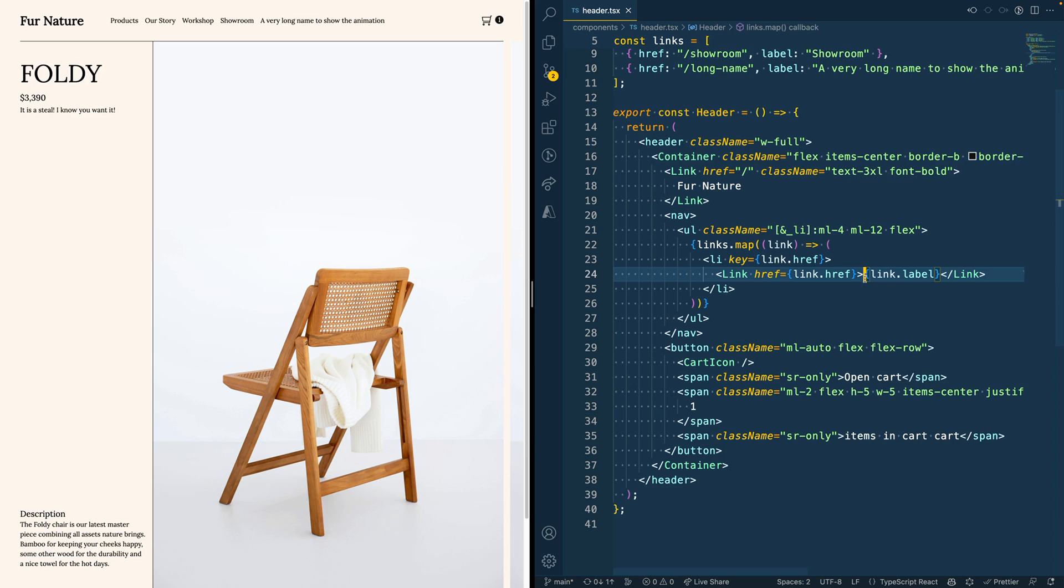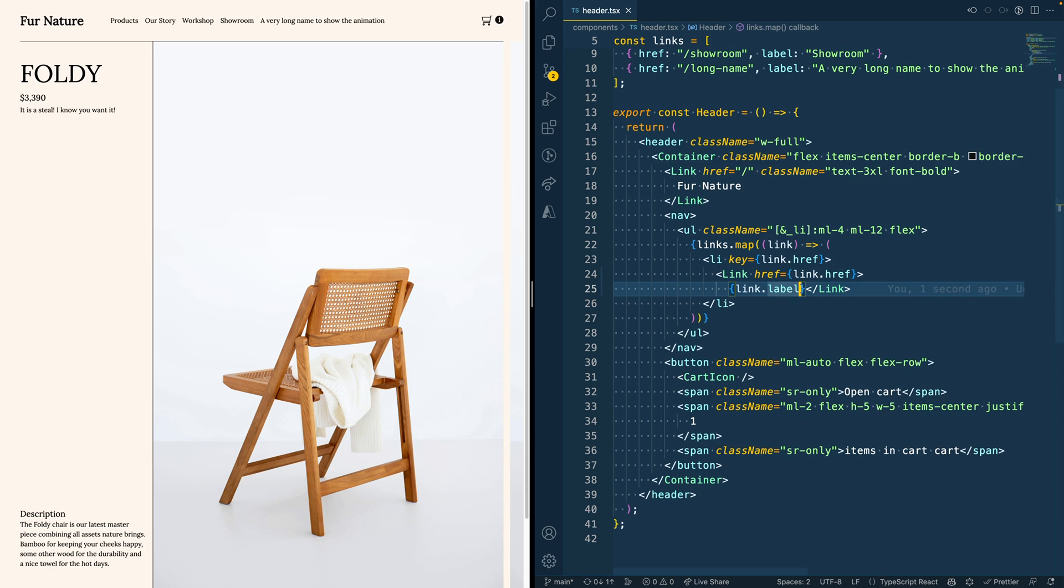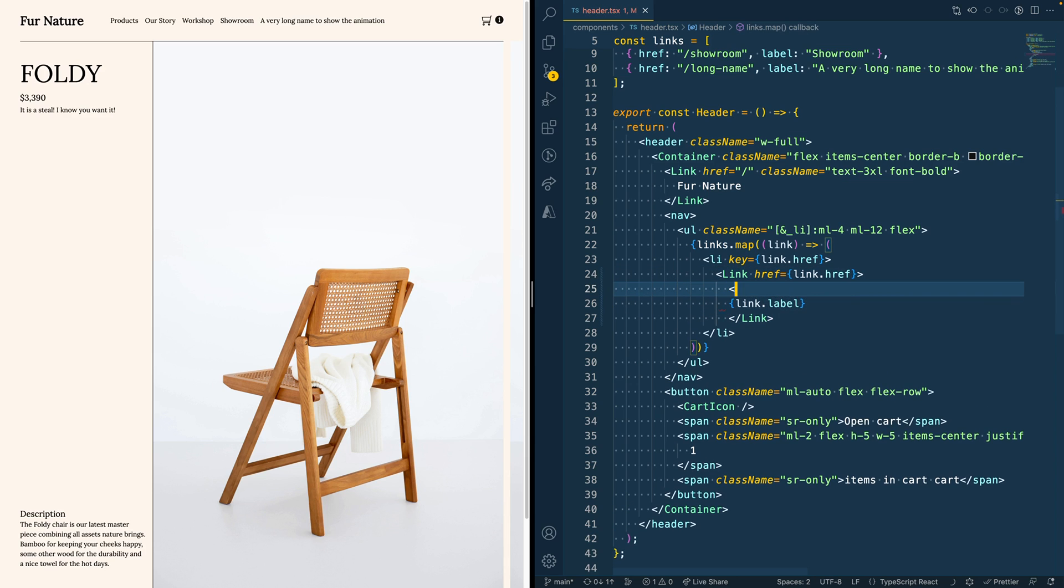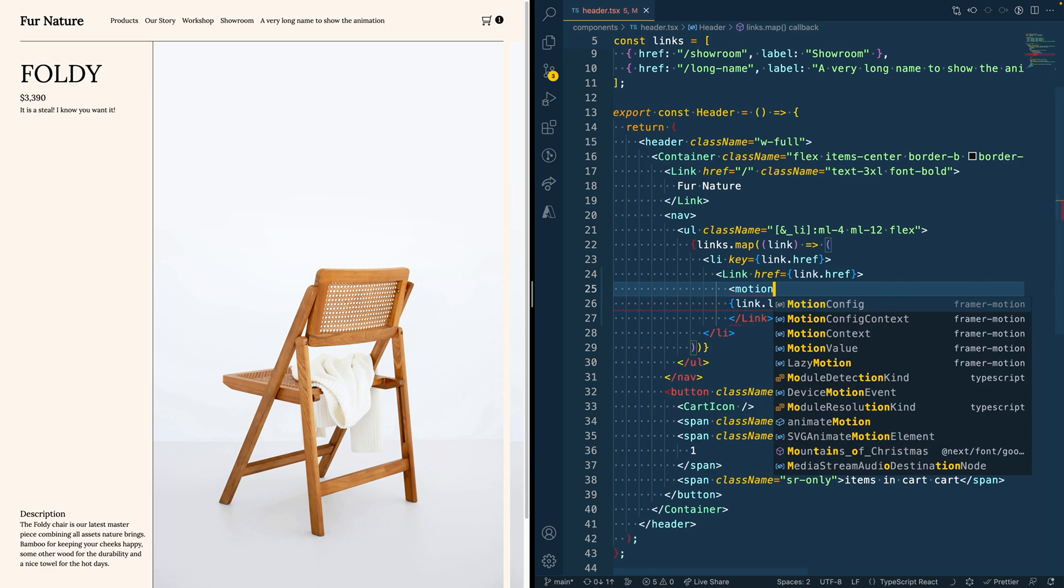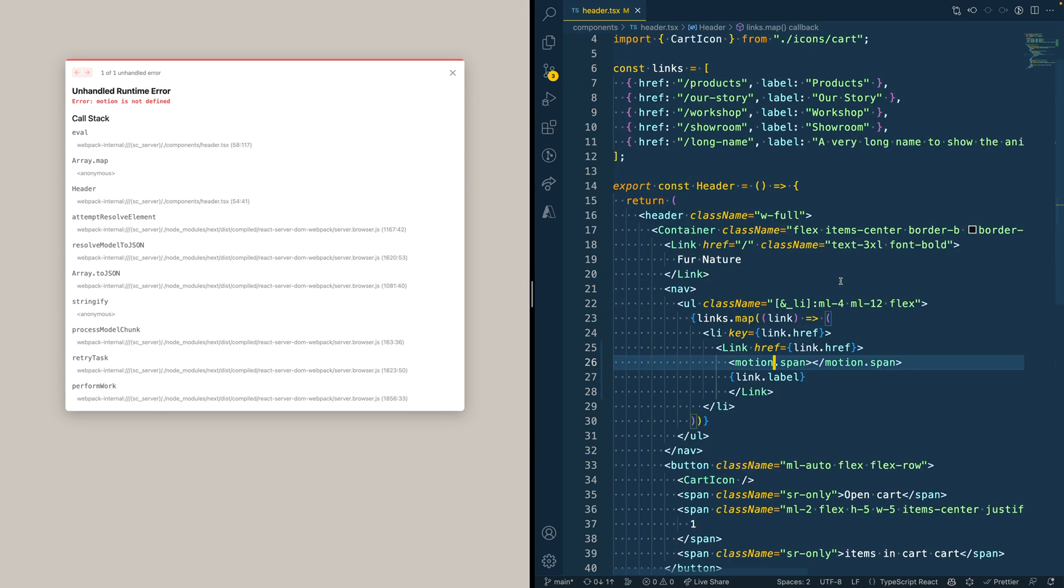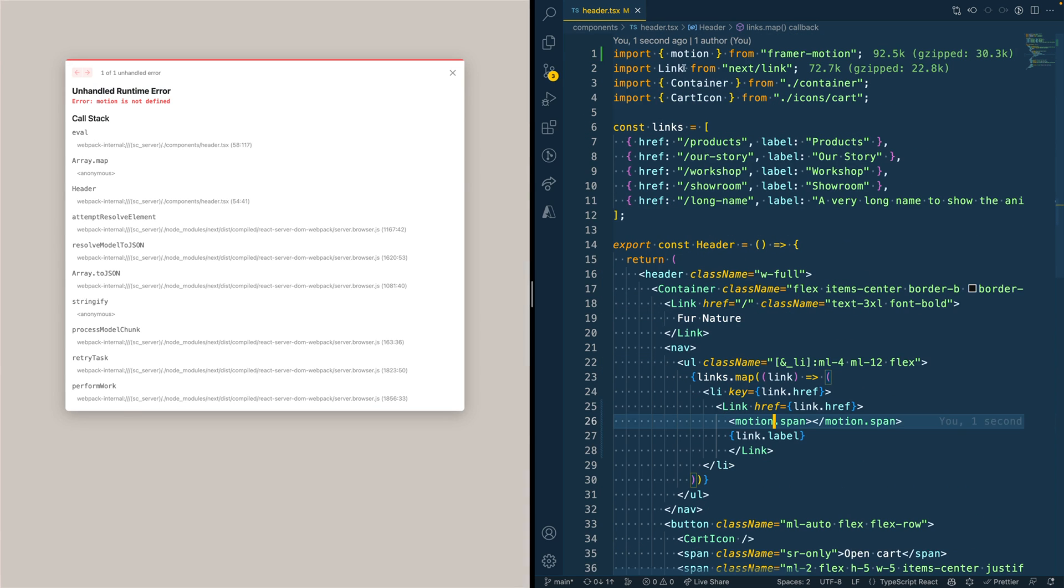In order to do so with Framer Motion, we can add a component called a motion span. This motion needs to be imported from Framer Motion, and that renders then a span component.